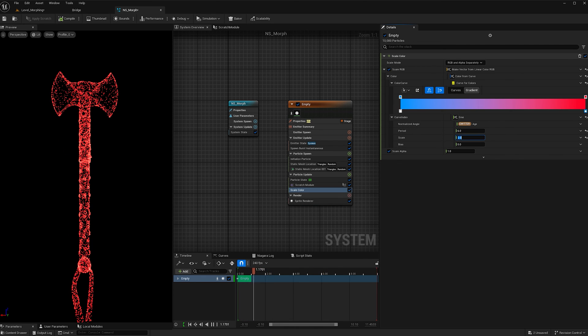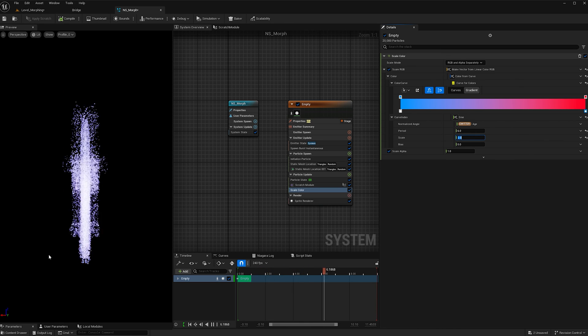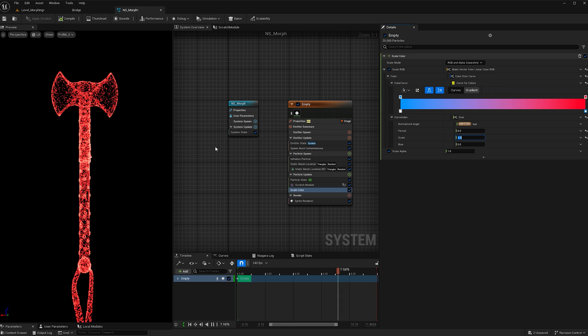So if we match the period to 6 and the scale to 2, when the objects morph, the color changes with it, which is exactly what I want. So this is the final result.